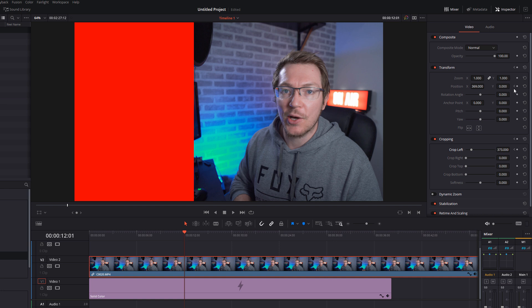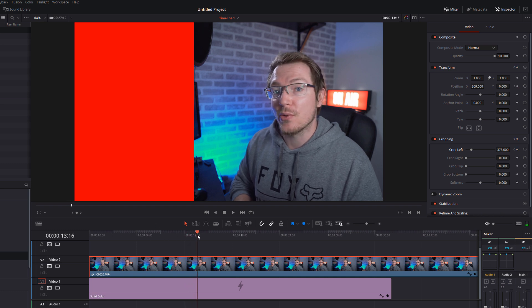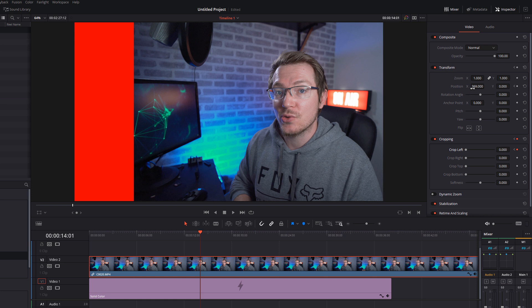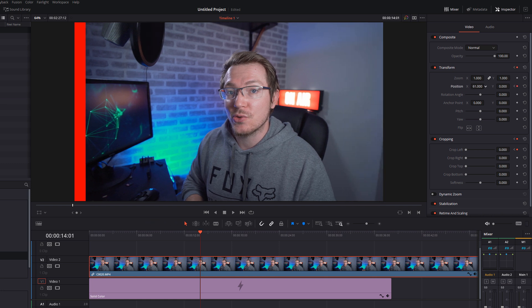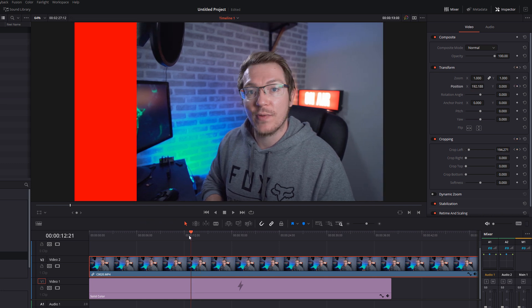So we're going to just click to add a keyframe for position, and click to add a keyframe for my crop. I'm at 12 seconds. And then we're going to move our playhead forward to 14 seconds, or thereabouts. Have a play with that as you wish. And then we're going to bring the crop down to zero, and the position back down to zero as well.